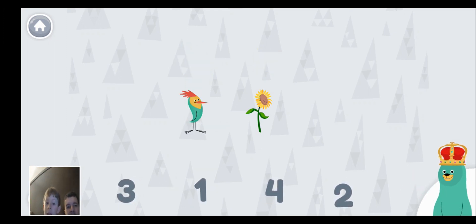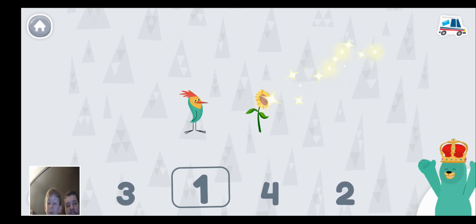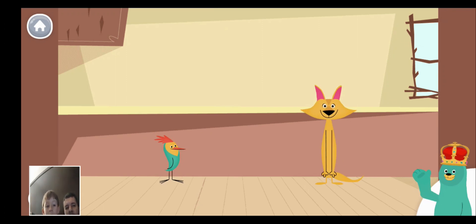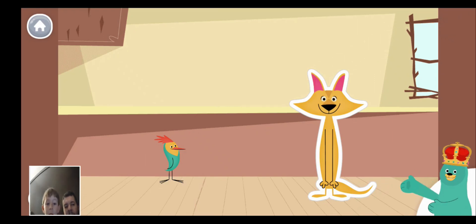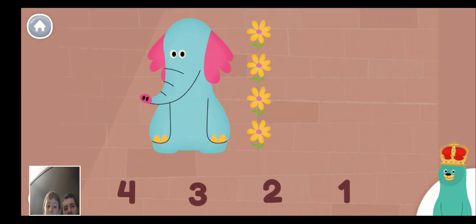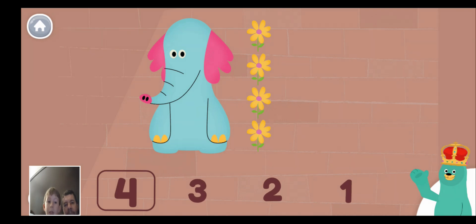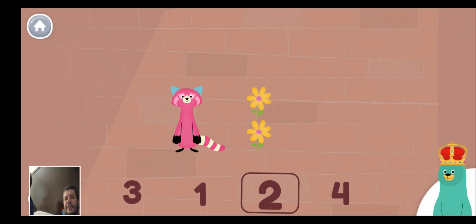Tap the number of flowers that add up to Peck's height. One. Peck is as tall as one flower. Tap the friend that is higher from the ground. Sandy is as tall as two flowers and Peck is as tall as one flower. So Sandy is taller. How tall is Olo? He is four. Olo is as tall as four flowers. How tall is Raya? She is as tall as two flowers.